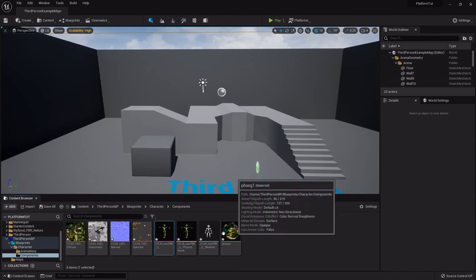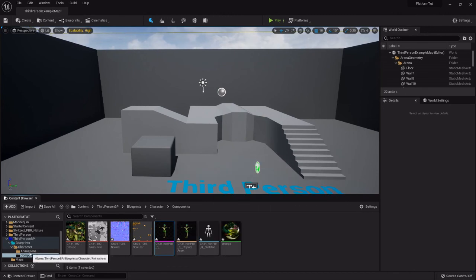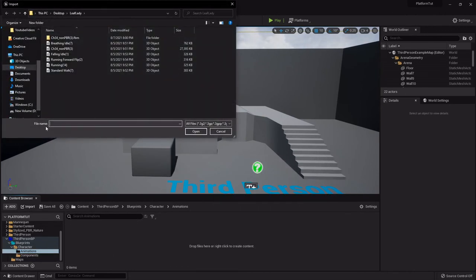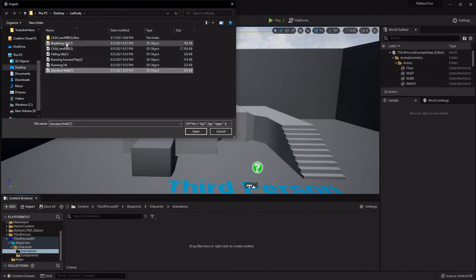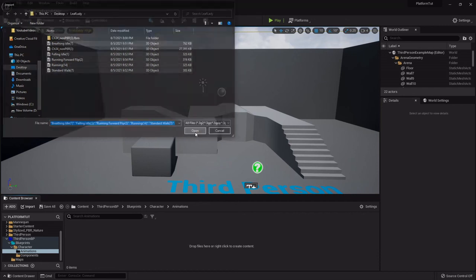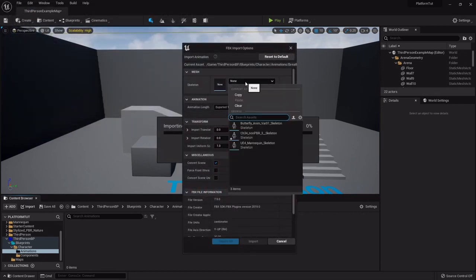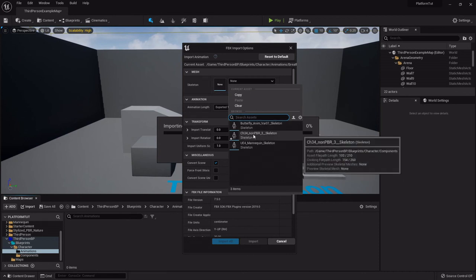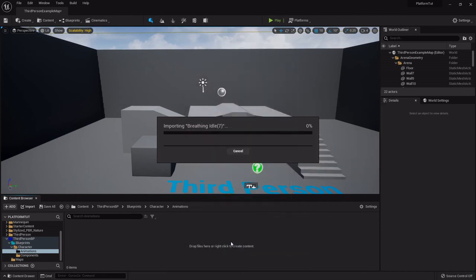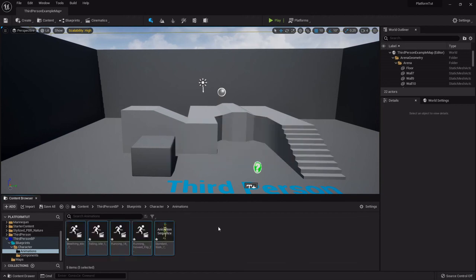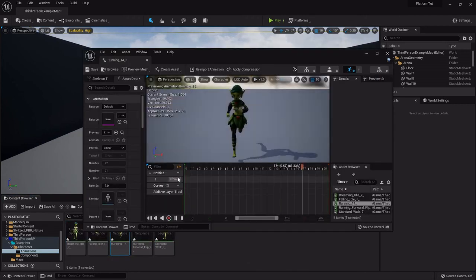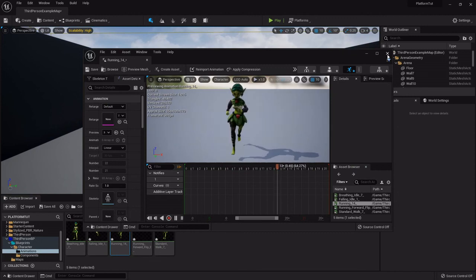So now that we have her imported, let's go into the animations folder and I'll import all the animations that I have. You want to make sure not to re-import the character though. So I'll open that and under mesh the skeleton that you want to apply is the skeleton that came in with her. Then we will import all and then you'll see we got all the animations.